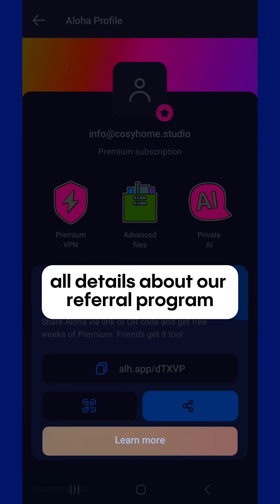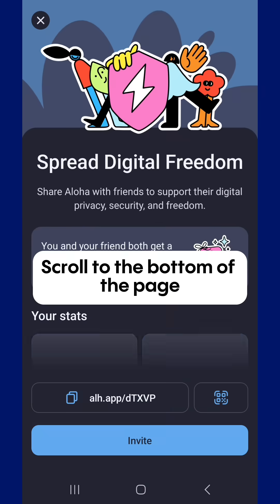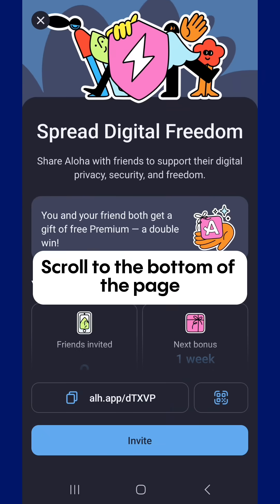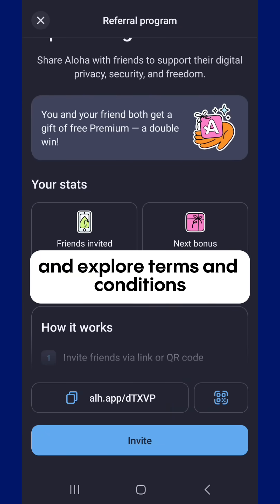If you want to know all details about our referral program, tap on the Learn More button. Scroll to the bottom of the page and explore the terms and conditions.